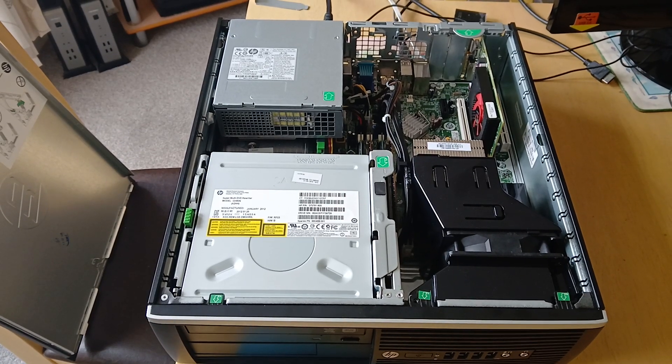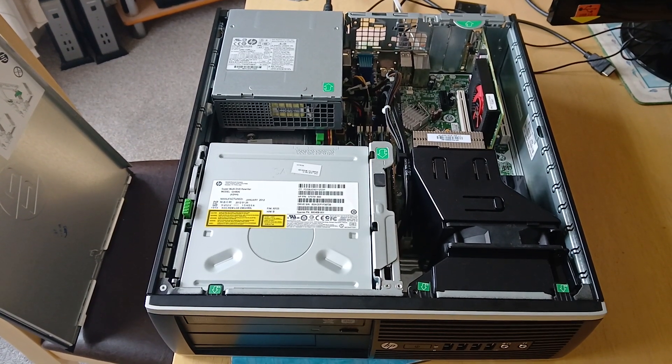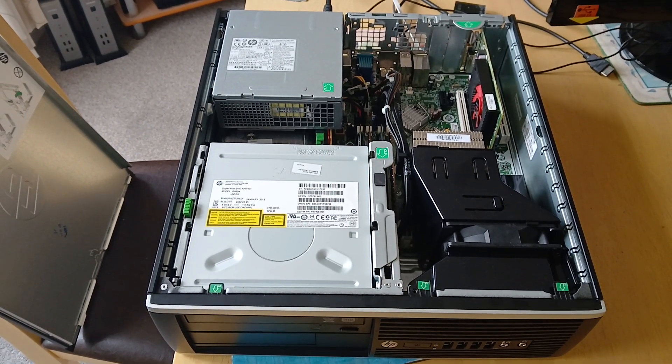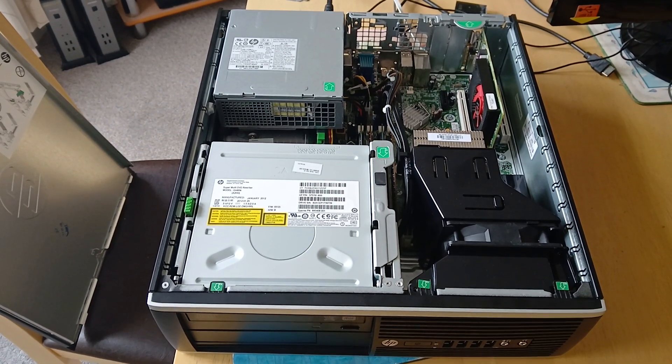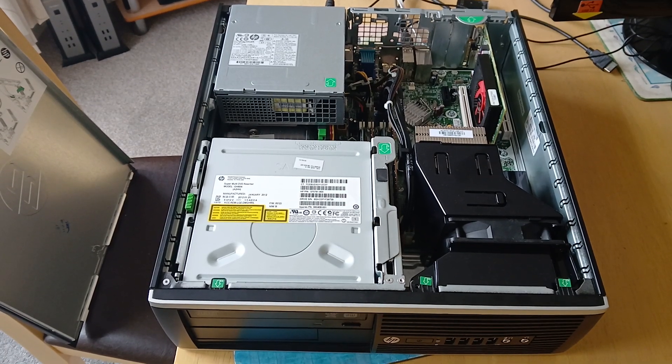Bottom right is the CPU cooler, shroud and exhaust fan.